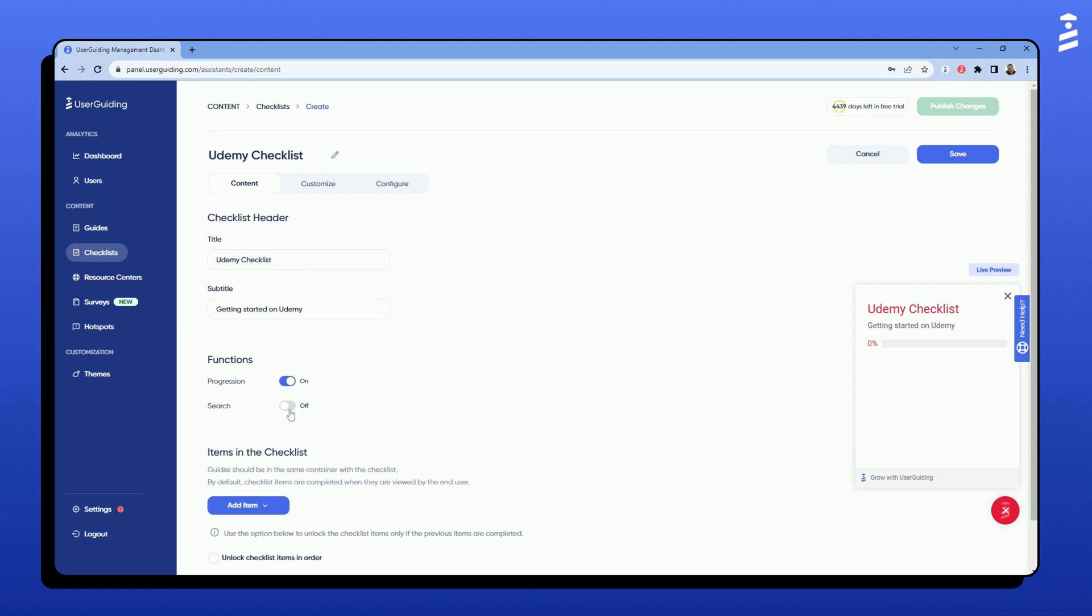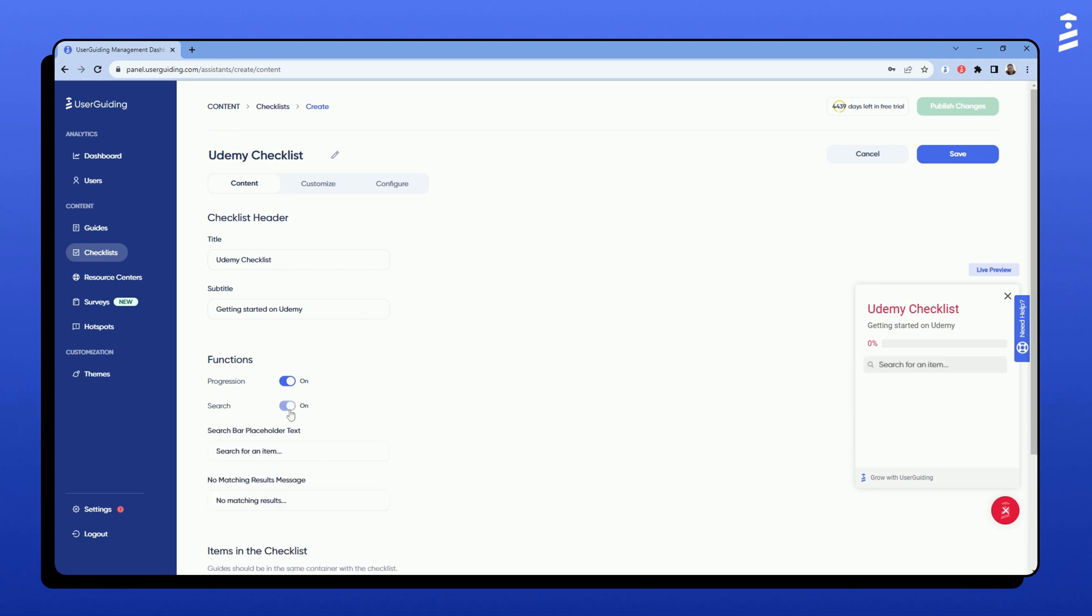The search function can be on or off, depending on your preferences. If it's on, there will be an option to edit the writing on the search bar placeholder and no matching results message.